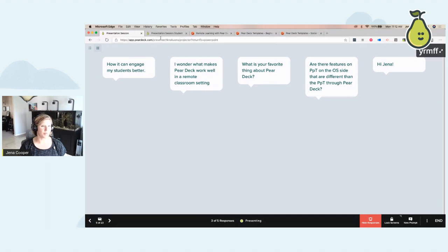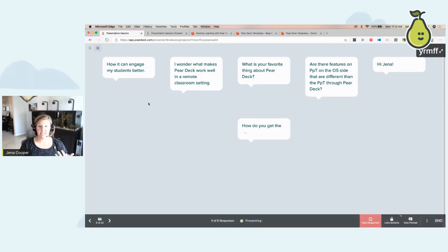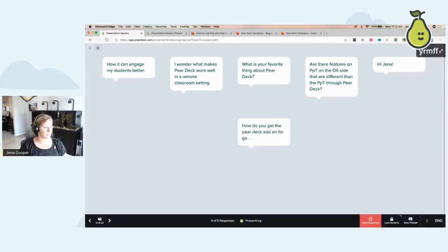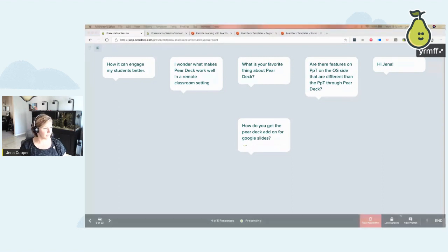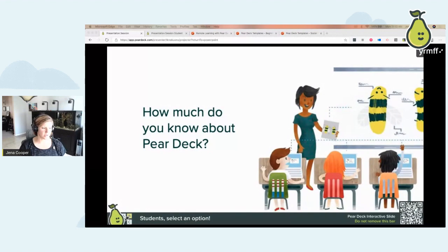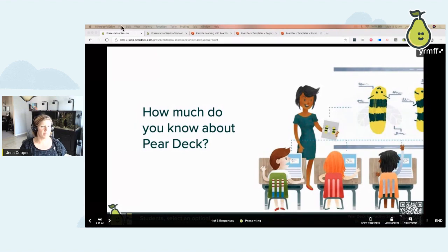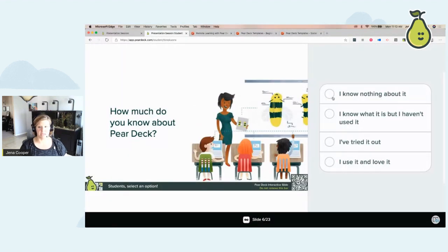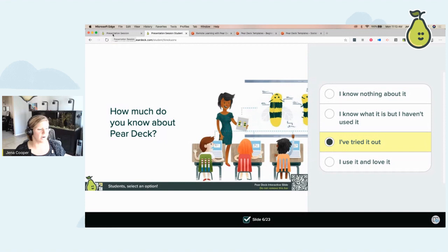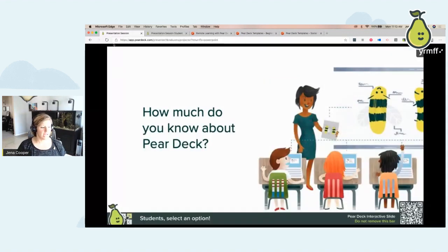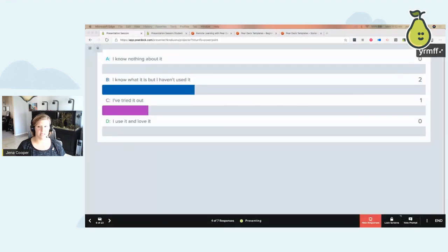'I wonder what makes Pear Deck work well in remote learning.' That's a great way to see all of your students' answers and share them with the whole class. My next question is: how much do you know about Pear Deck? When I switch slides, it comes up on the projector screen. The student screen shows a multiple choice question where they can answer at their own time. I can show these responses and see them coming in live and in real time.